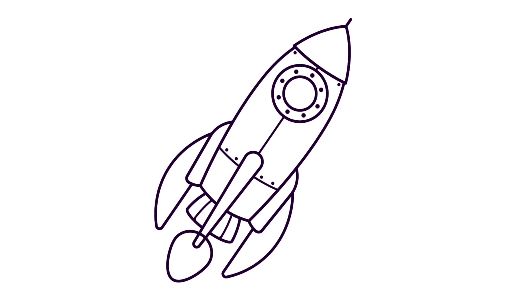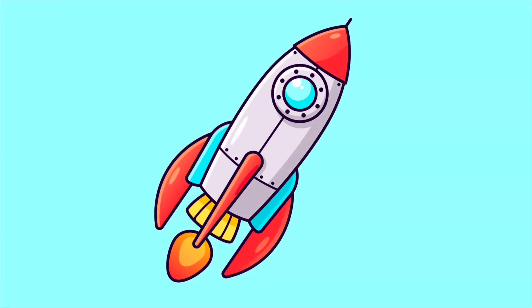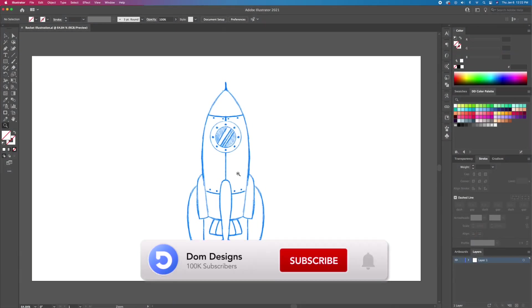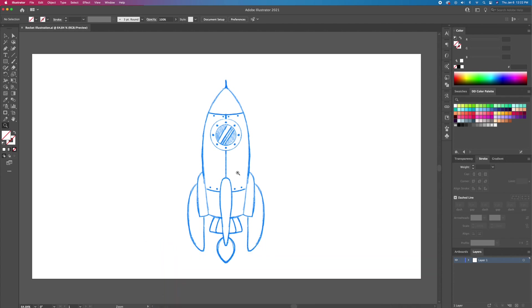What is up YouTube, DomDesigns here and welcome back to my channel. Thank you for clicking on today's video. Today I will teach you how to draw a rocket vector from sketch in this simple step by step tutorial. If you're new around here and you're into Illustrator tutorials and process videos, click that subscribe button and turn on the bell notification so you don't miss any of my future uploads.